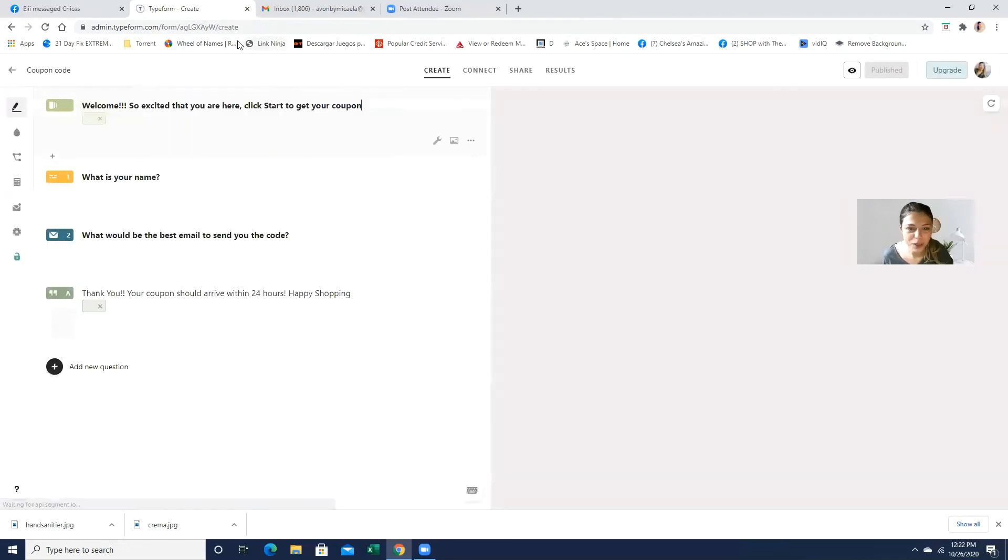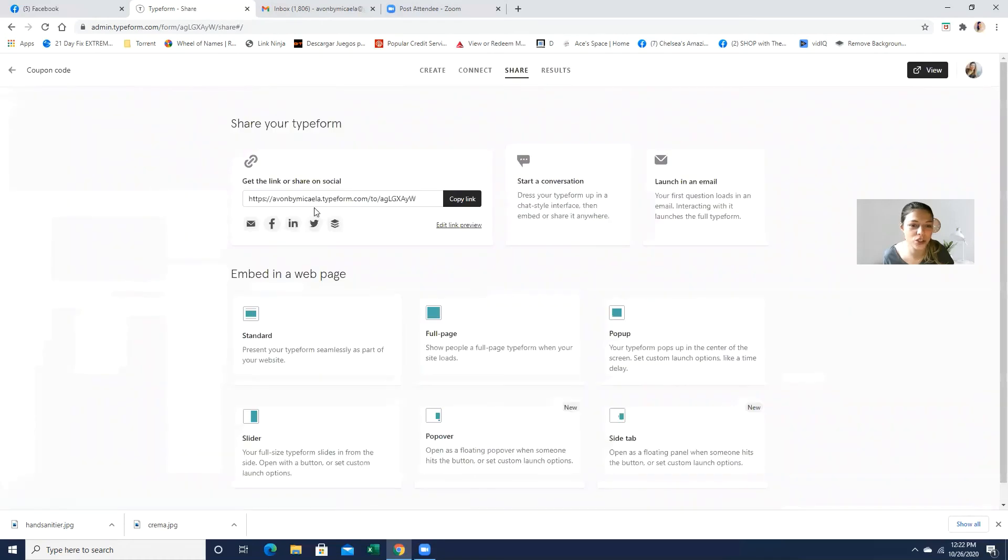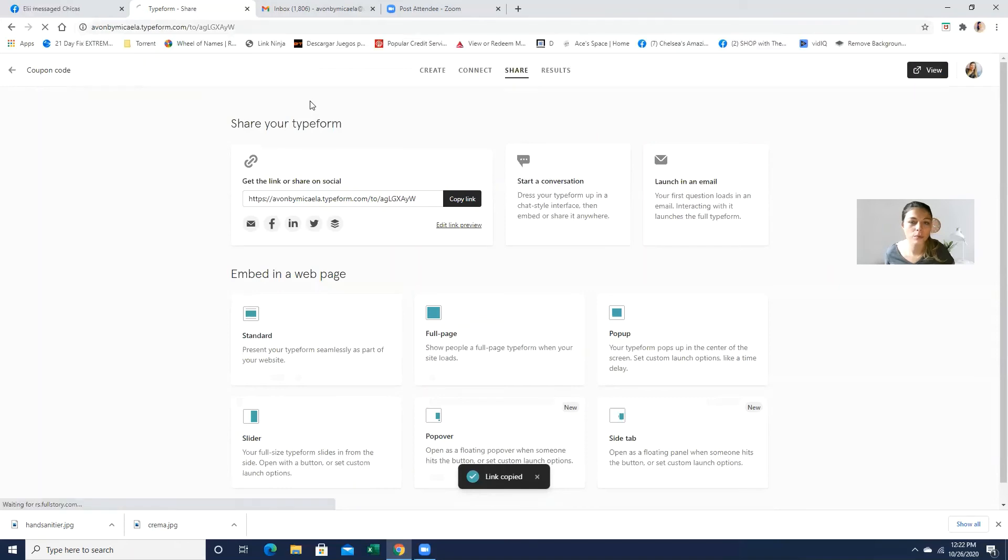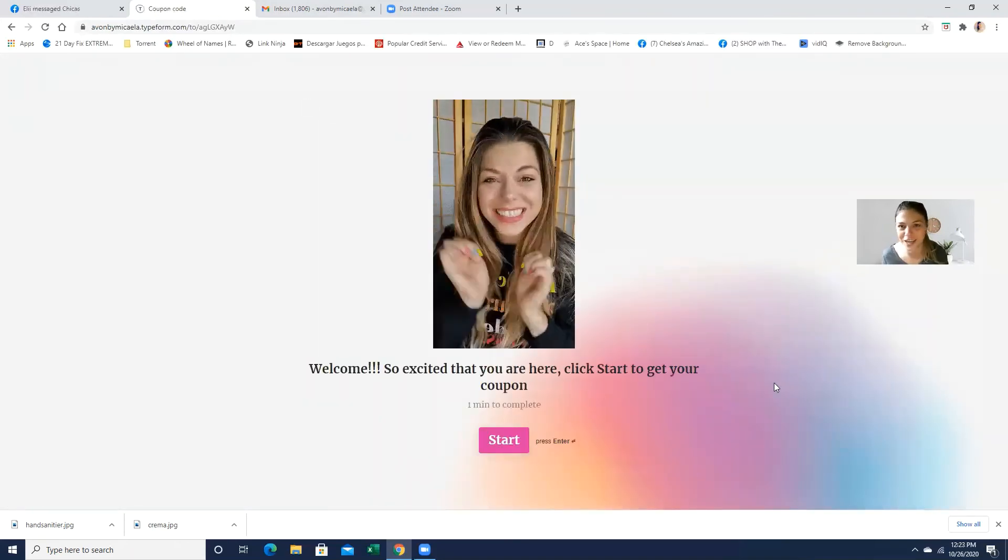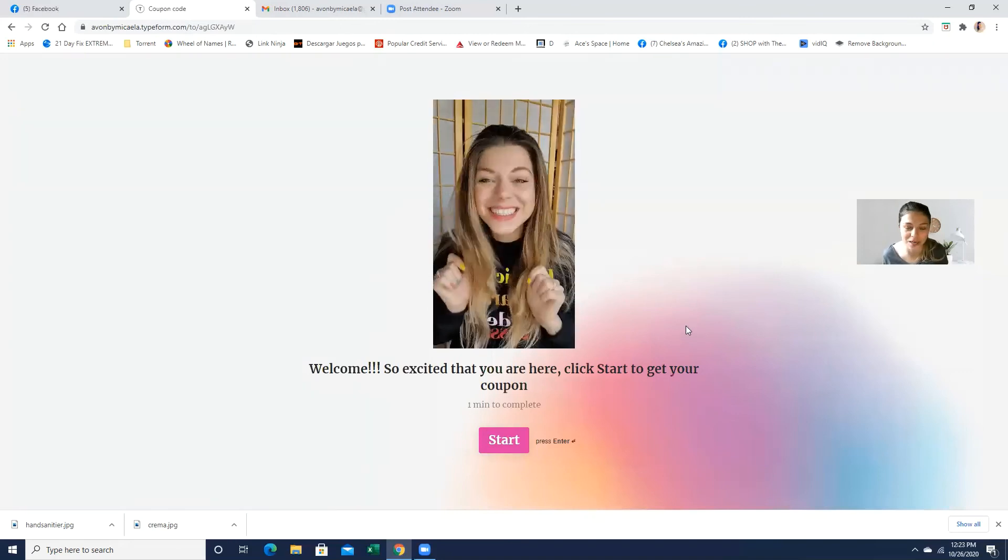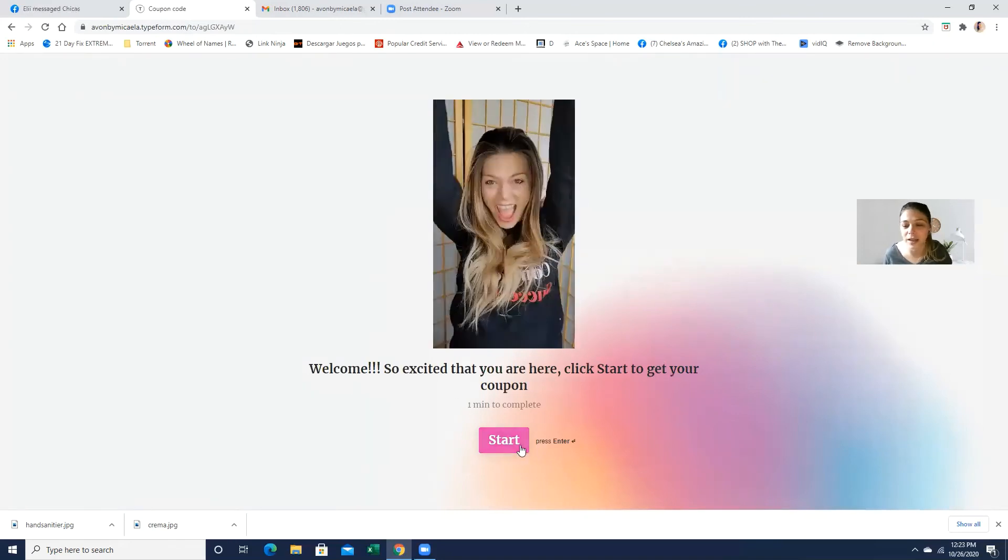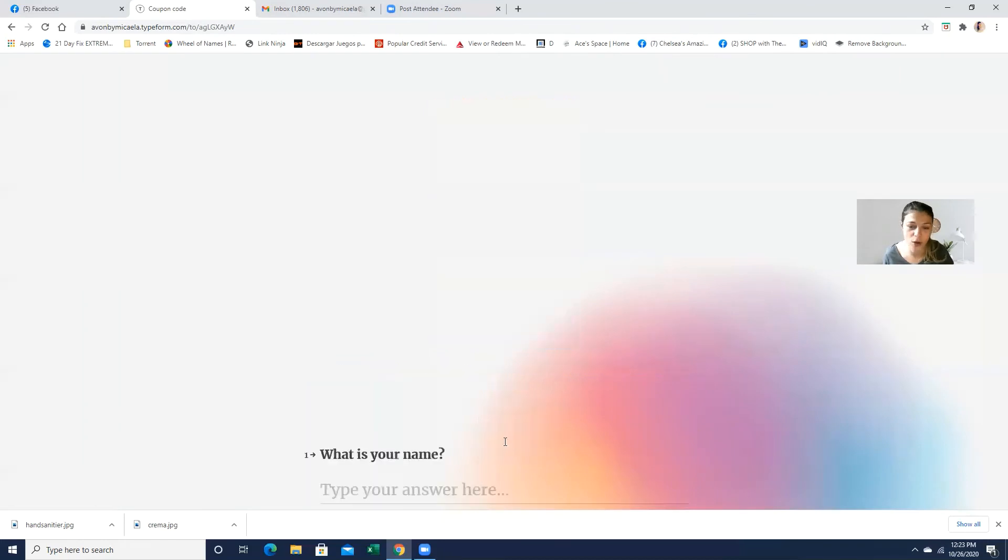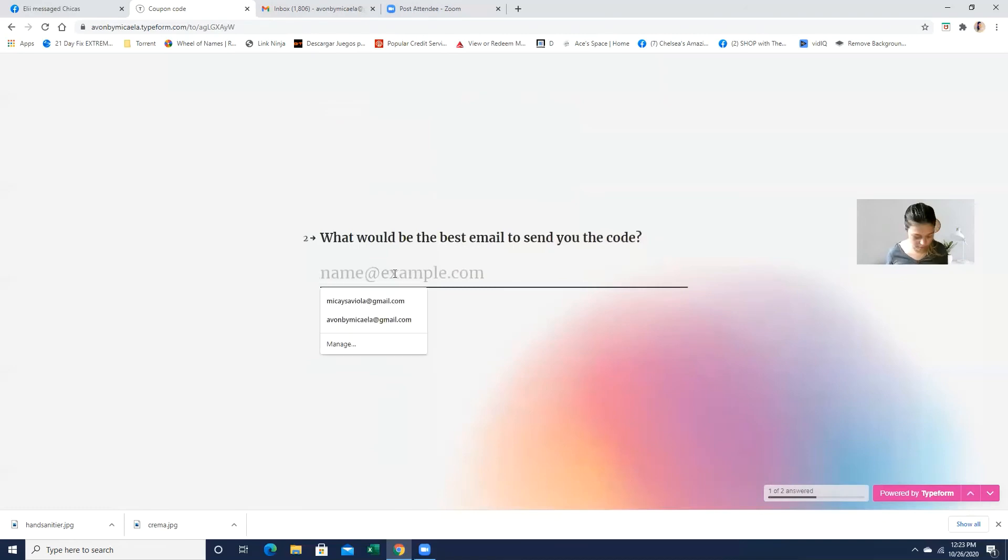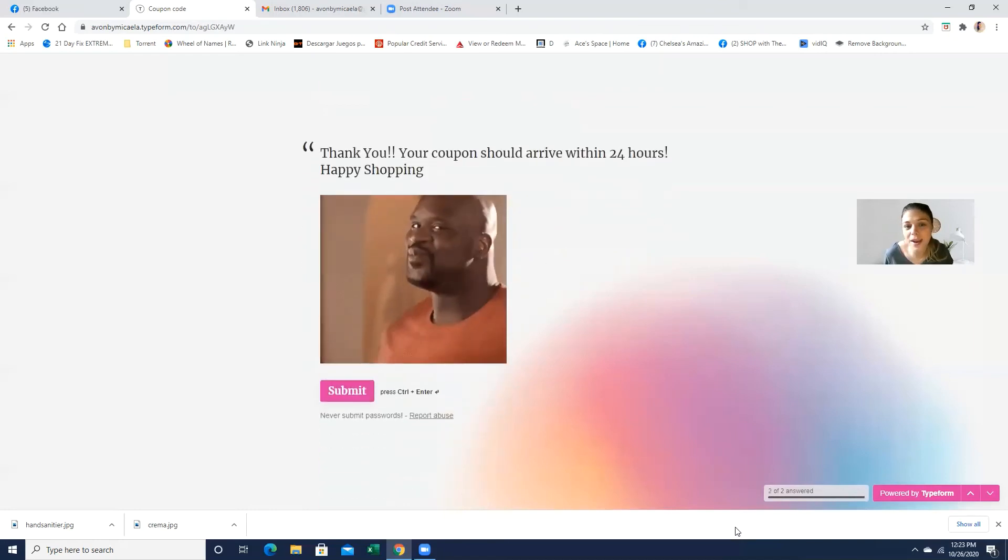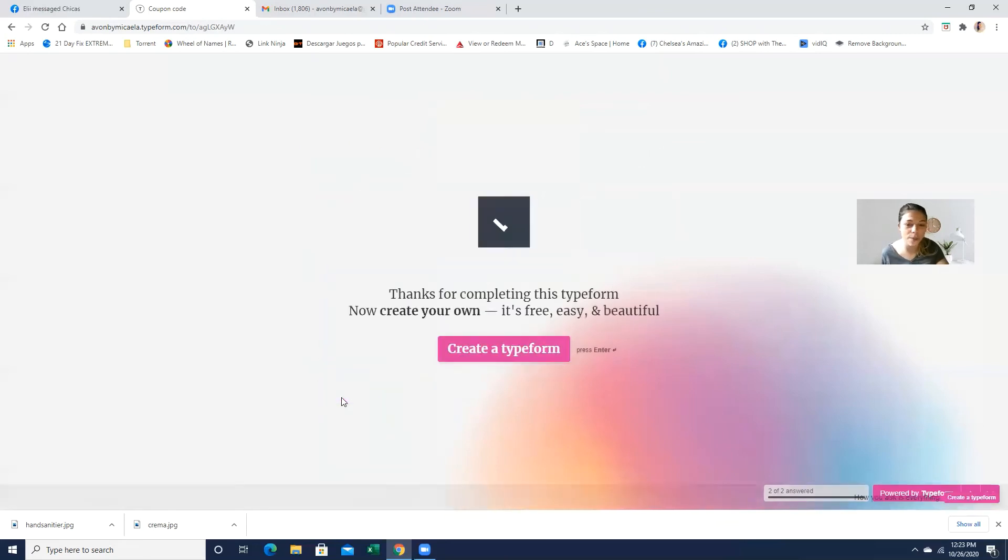So super easy. I just want to show you, let me see if I can just copy the link and kind of post it here so I can show you how they actually will see it. So this is how they're going to see it. I love to actually put a GIF of myself. It's just fun. So I said, welcome. So excited that you're here. Just click to get your coupon code. And then you're just going to type in their name. I don't know, let's say their email. And then I just put a really fun GIF and thank you. Your coupon will arrive within 24 hours. Happy shopping. And then you just submitted.